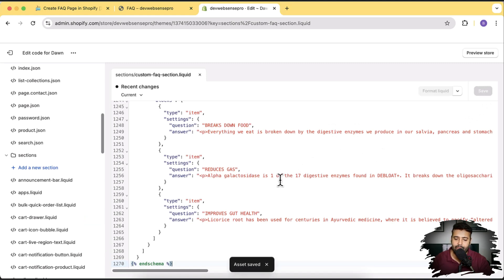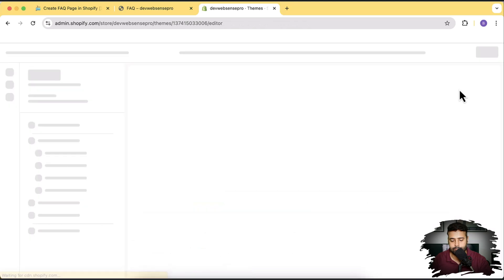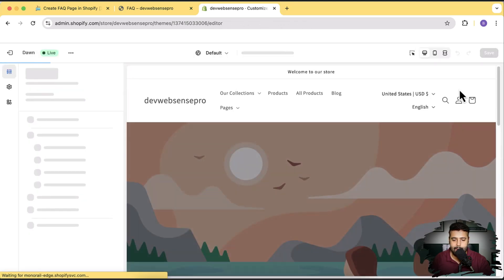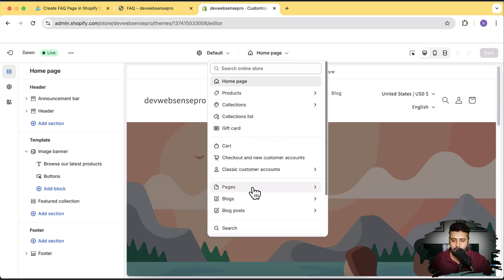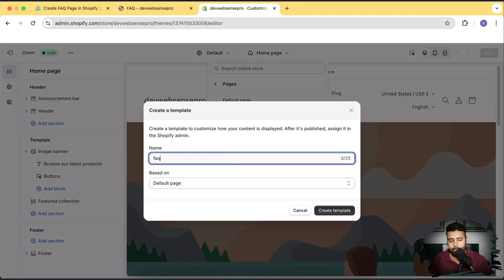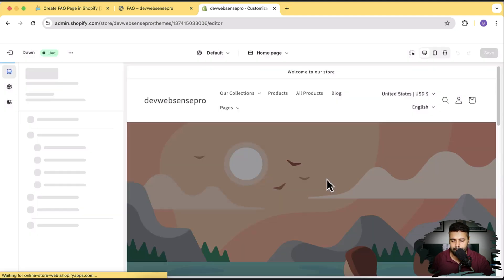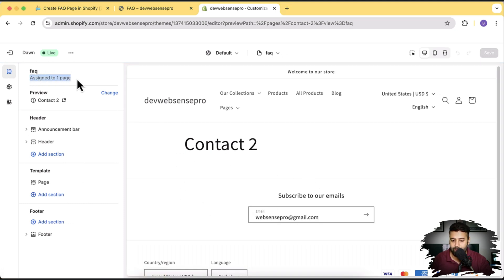Click on save. Perfect — we have our section created. Now we'll click on exit and then click on customize. Now we will create a new template for our FAQ page. Click on this dropdown, go to pages, and then click on create template. We'll name our page template 'FAQ' and then click on create template. After creating the template, you can see that it automatically assigned to one of the FAQ pages I had in the backend.